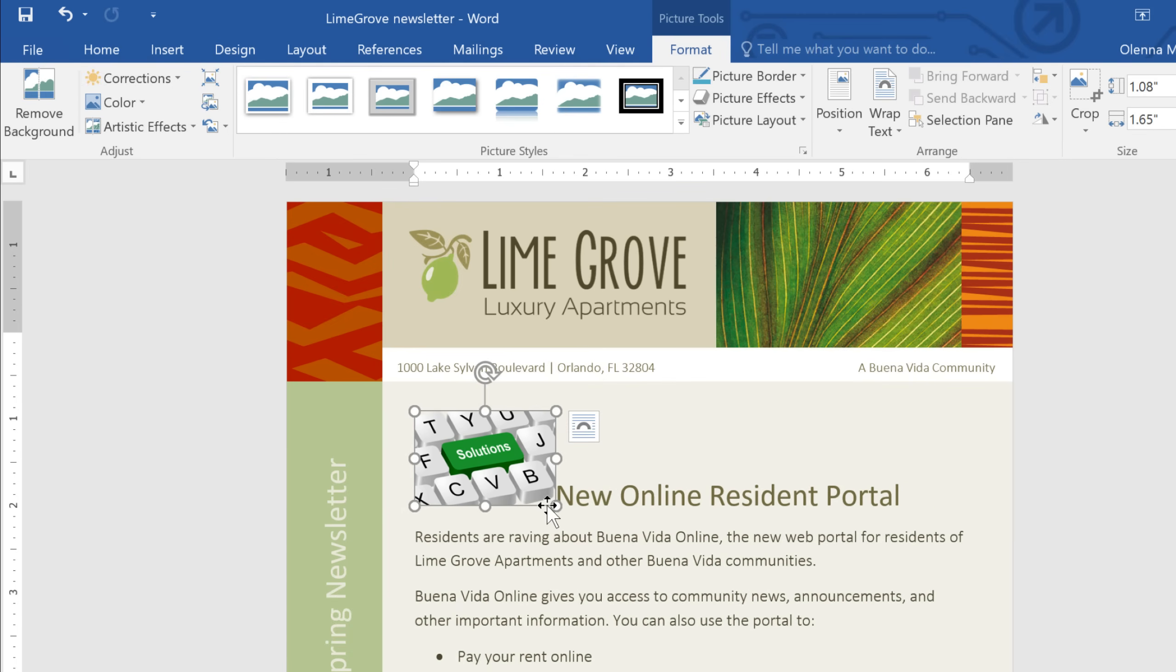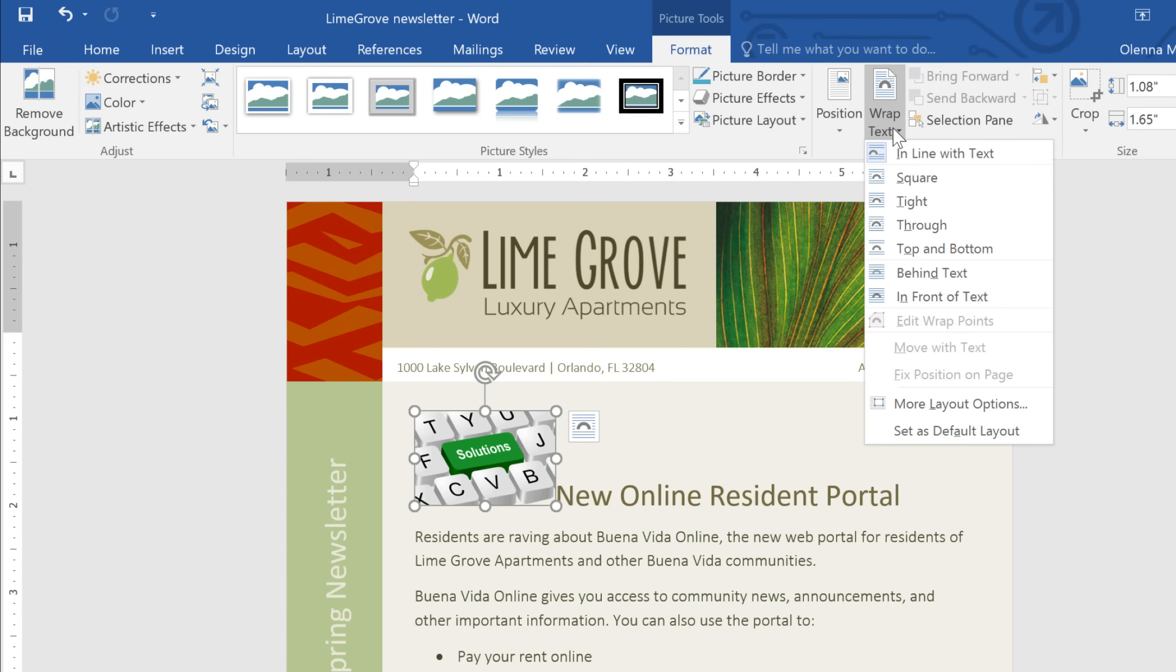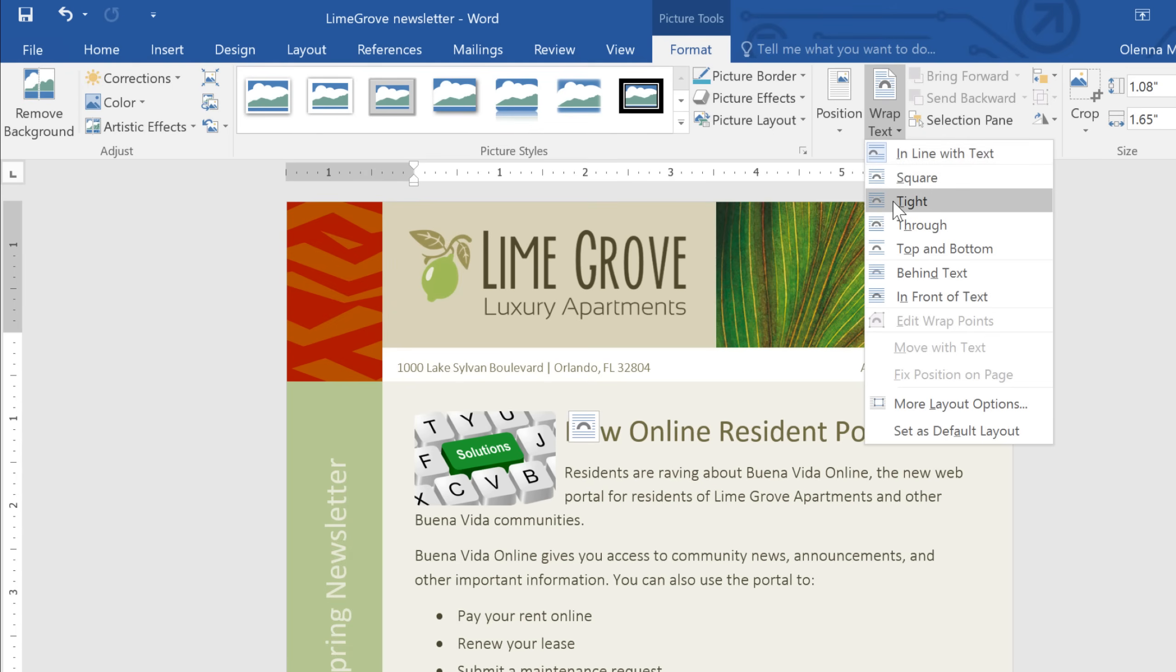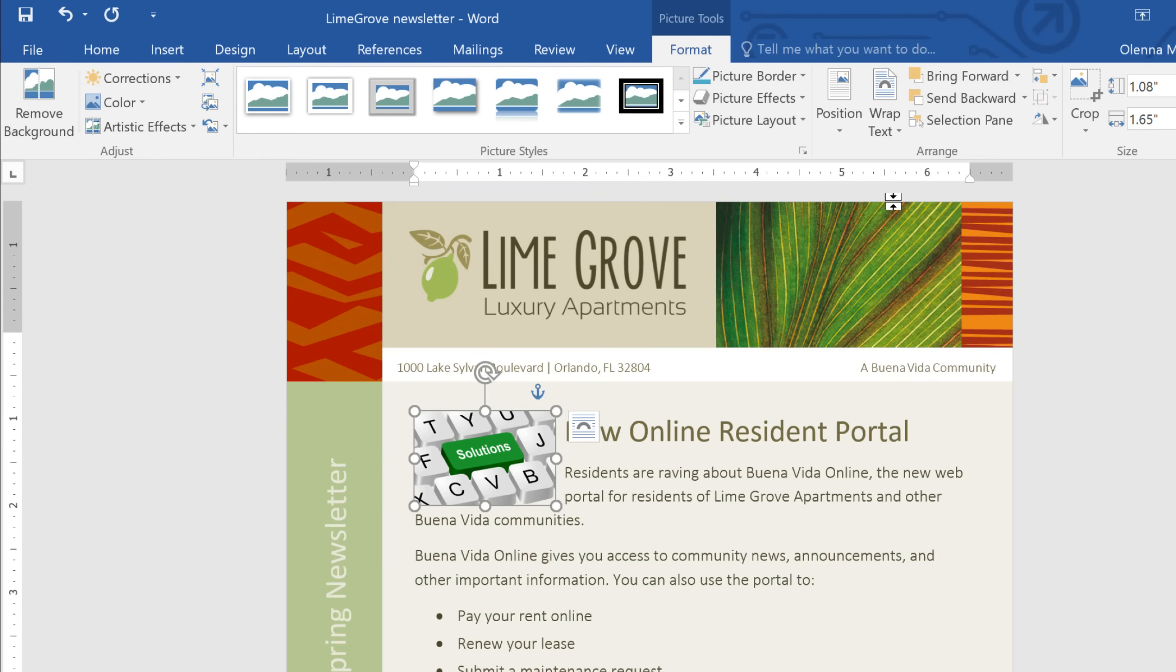Now we can adjust our text wrapping settings. Again, make sure the image is selected, then click the Wrap Text command on the Format tab. This time, I want something that'll place the image not behind or in front of the text, but positioned alongside it. As you can see from the preview, square would be a good choice. So would the Tight option, which causes the text to sort of hug the image, if the image has a transparent background. I think I'm going to go with Tight, and then move the picture to the right side of the article.